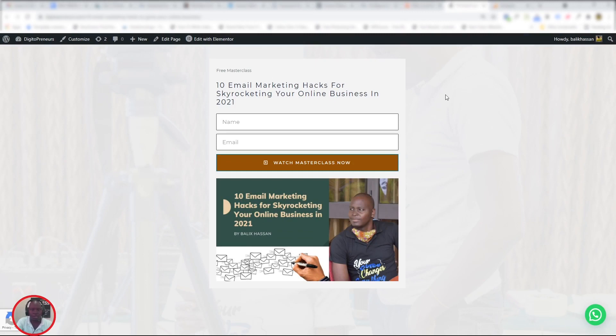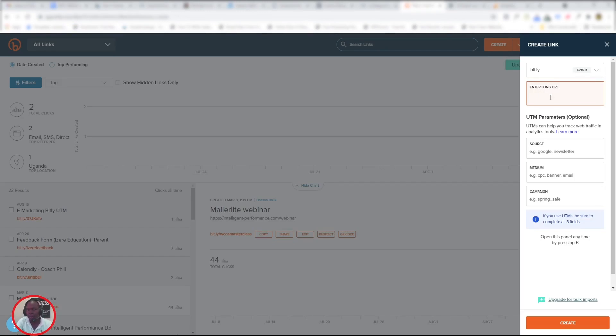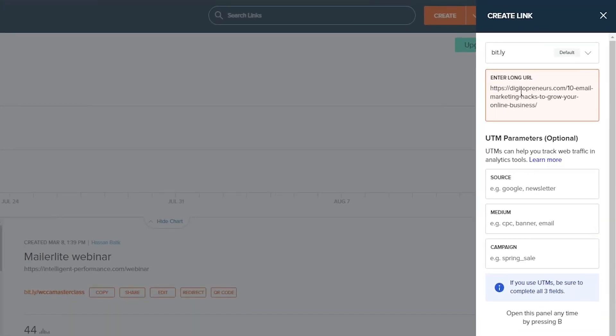This is my opt-in page for my email marketing hacks, so let's get that link. Copy it, copy that link, and then go back to Bitly and paste it in there.